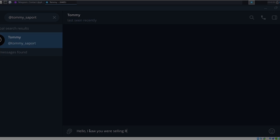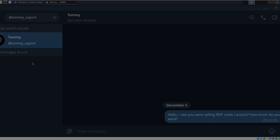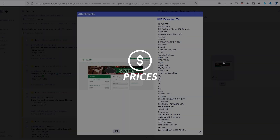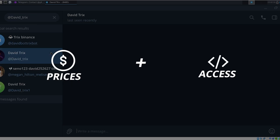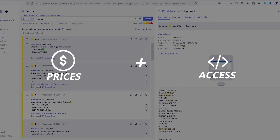Overall, my goal is to figure out the prices being sold for initial access, as well as what kind of access is being sold. There will be timestamps in the description below for my three knowledge challenges or flags. But first, let's quickly overview what an IAB is and what they do.